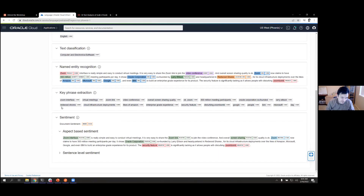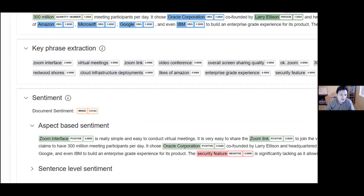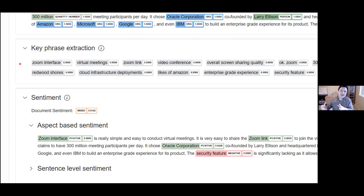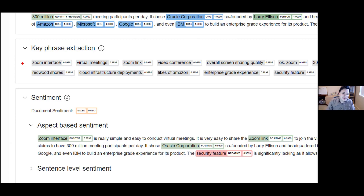Keyphrase extraction finds what the most important phrases are mentioned in the text. The bigger the text, the better this works, because it will find similar terminology used elsewhere to group key topics. Think of this as an automatic hash-tagger — elements are provided in order of importance. For this small sample text, everything is roughly the same level of importance, but we can quickly find this text relates to a Zoom interface, virtual meetings, and video conferences.